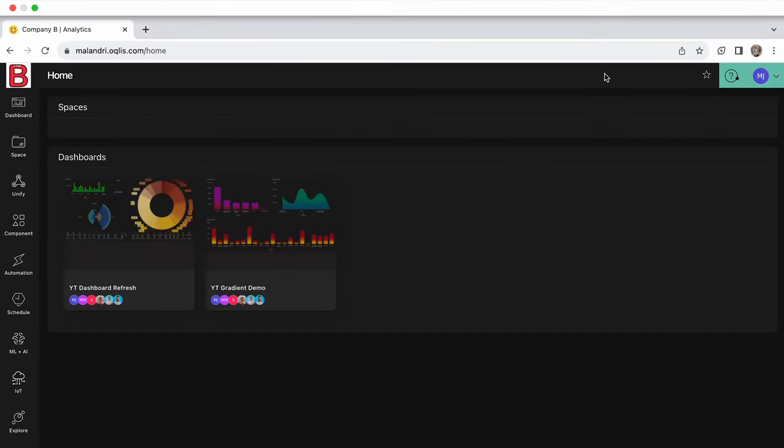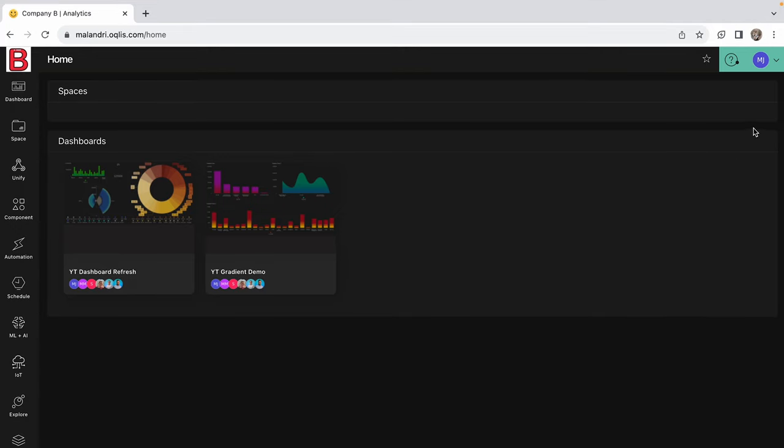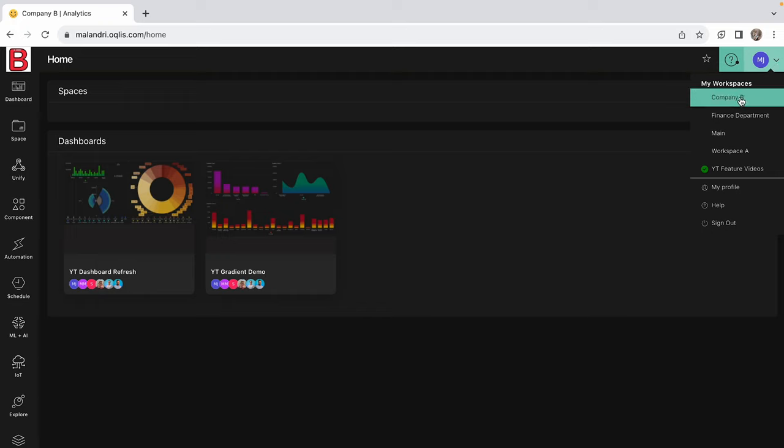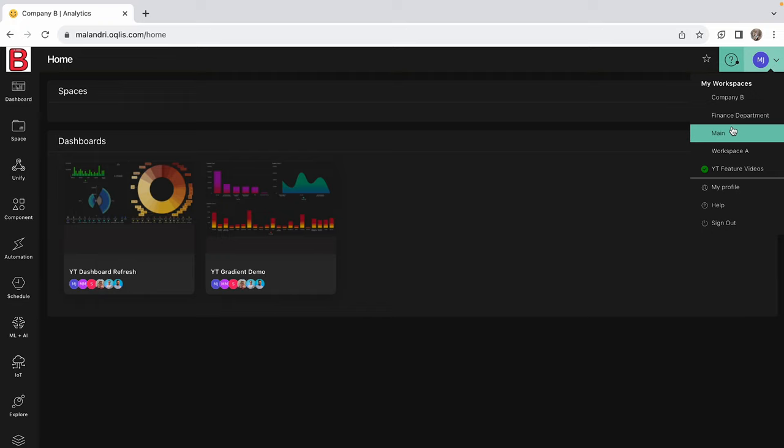Once a user has been associated to the correct workspace, the user can view all the associated workspaces by clicking on the profile icon on the right-hand side of the screen. The workspaces will appear as a drop-down list.